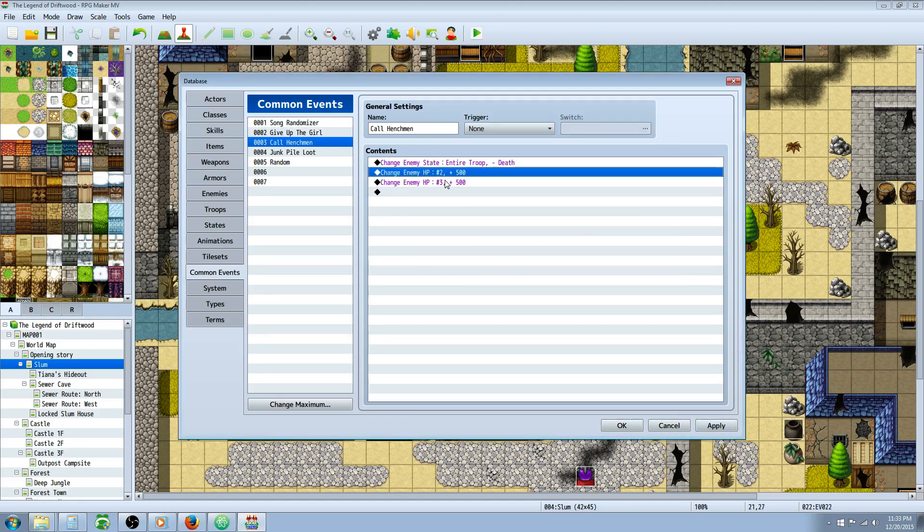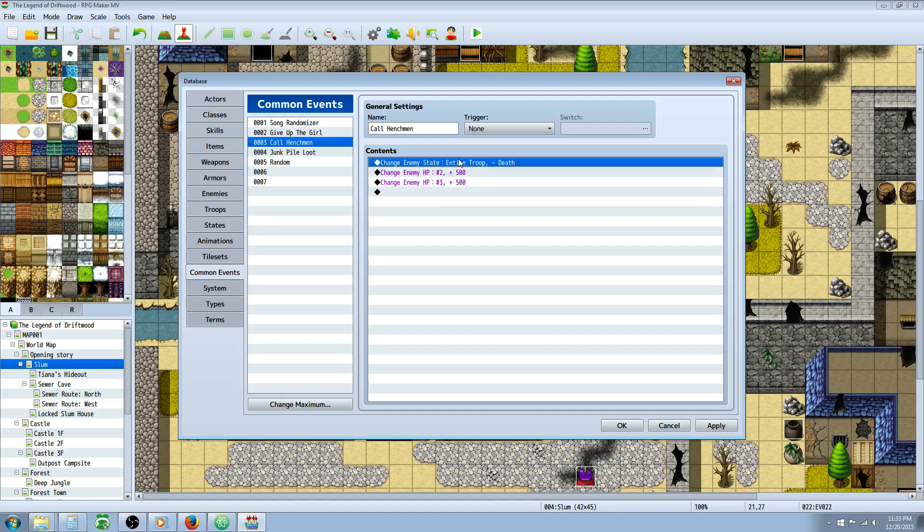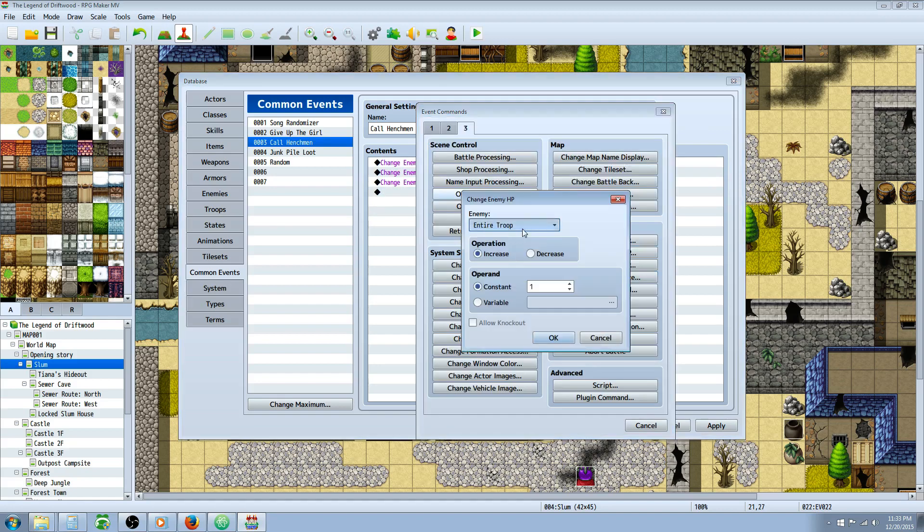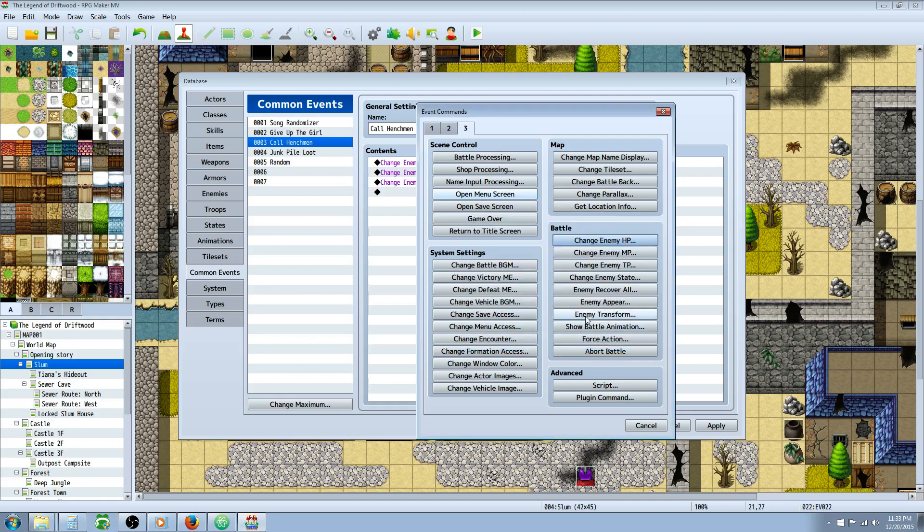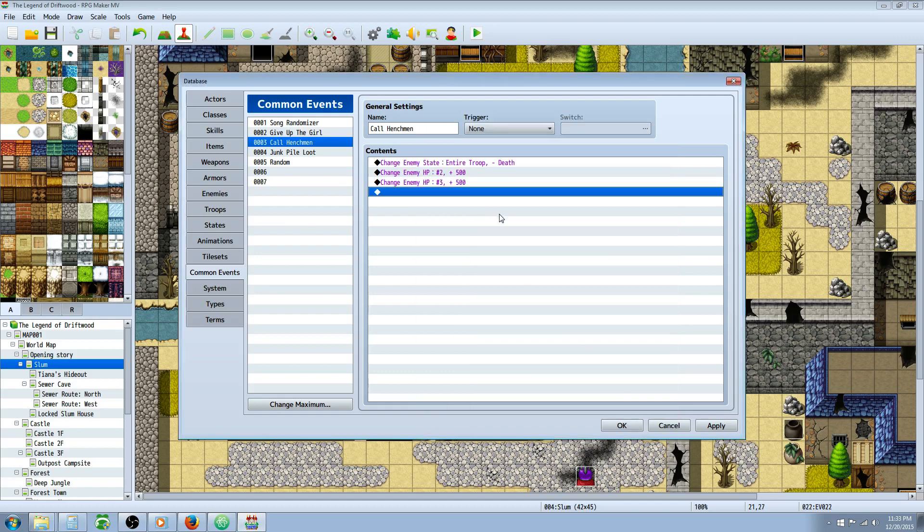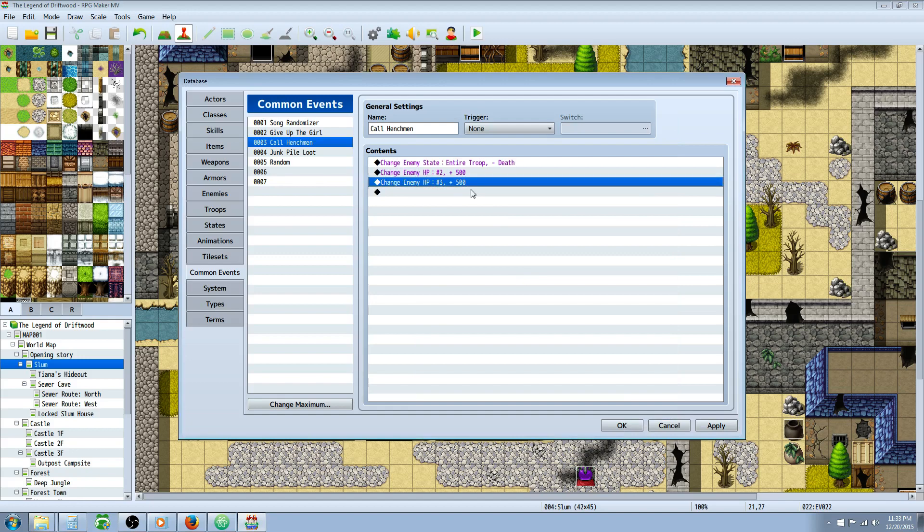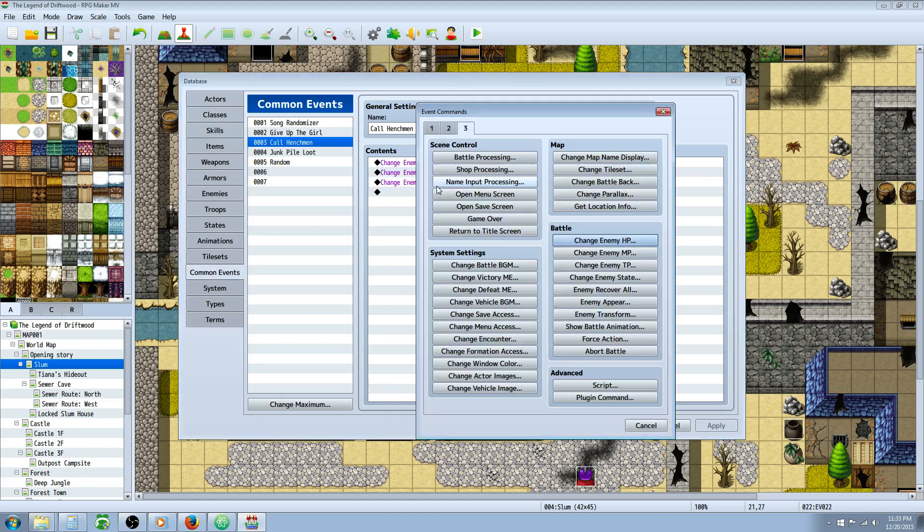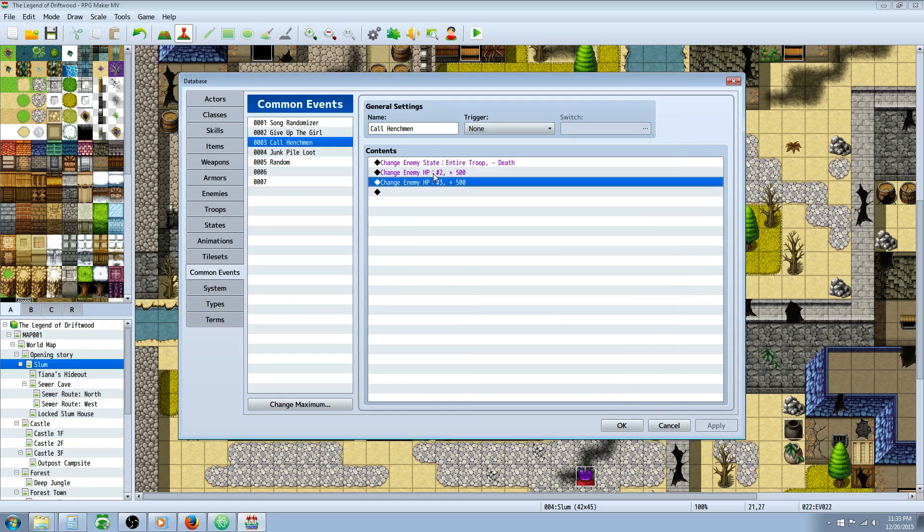And then we're adding HP because it's going to remove the death state but it's going to put them at 1 HP. So then you need to change enemy HP and award however much HP you want them to get back. In this case I've given them 500 but it would be different for your game of course. I wish there was a way to make it where you could award a percentage. There's some functionality that if we did a script call I'm sure it's possible but this is a simple way to do it.